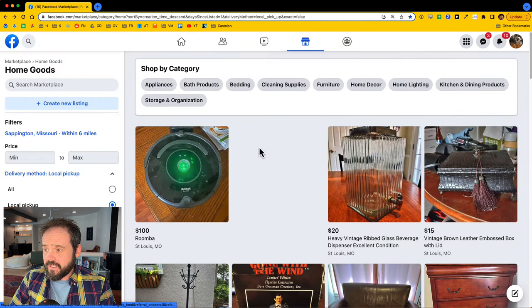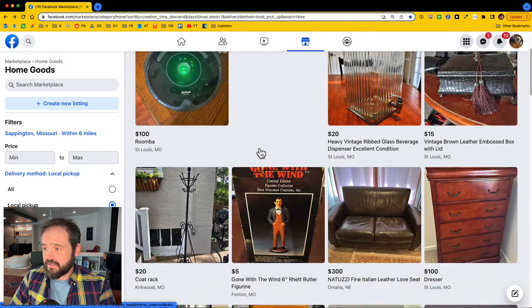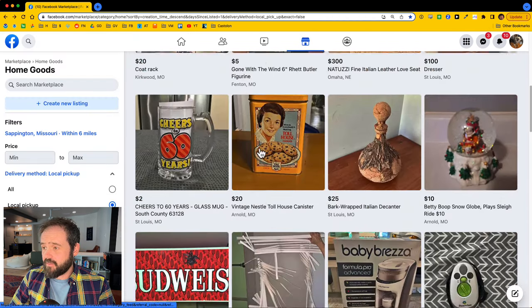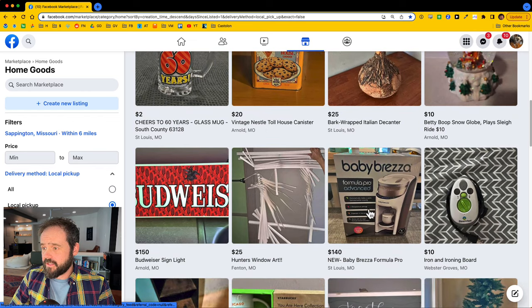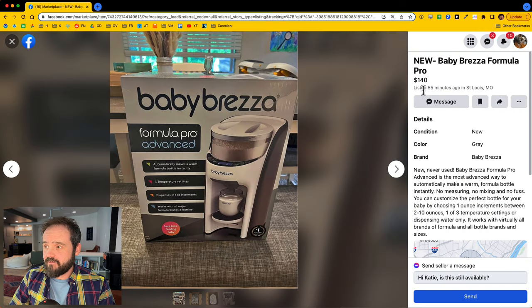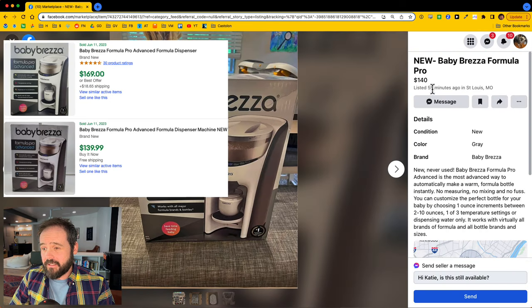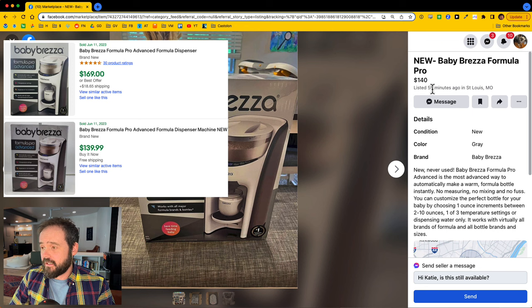Alright, here's the home goods category. Let's check this out. I'll just pick randomly here. A baby Brezza, 140 bucks listed 55 minutes ago. So again, I don't know if this is worth reselling, but I would have been able to message them pretty quickly.